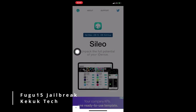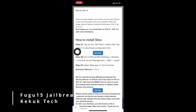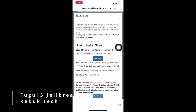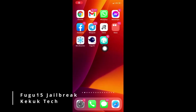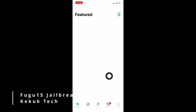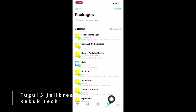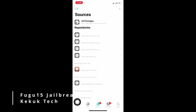Now tap on the Get Cilio button. The developer may request a donation for future development. As you can see, the Cilio app is now installed on my device. All repos and tweaks are supported, with some restrictions.